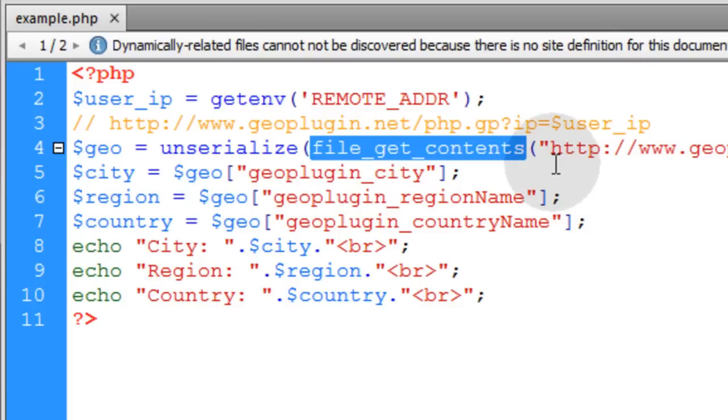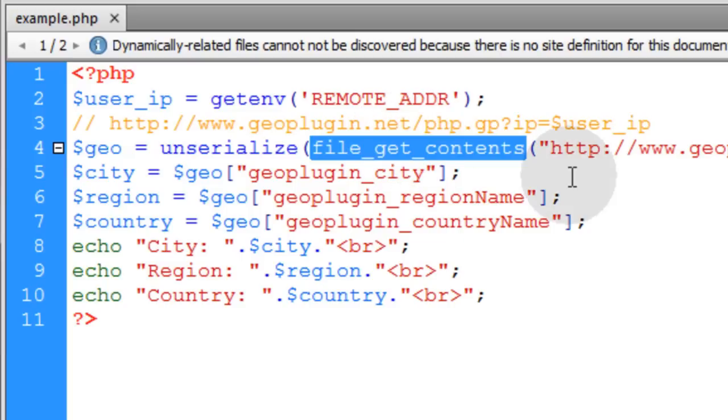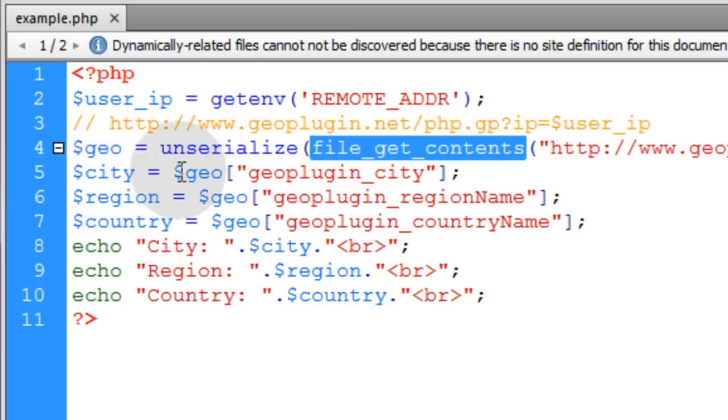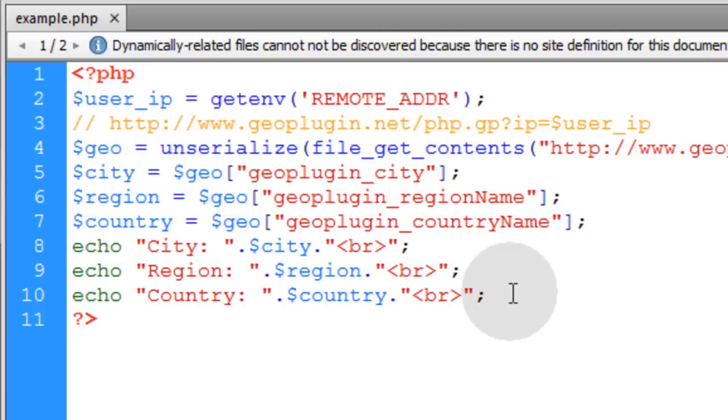That gives you a serialized array. Now you have to use unserialize on that result. If you want it to be an actual array object that you can access the way we did here.